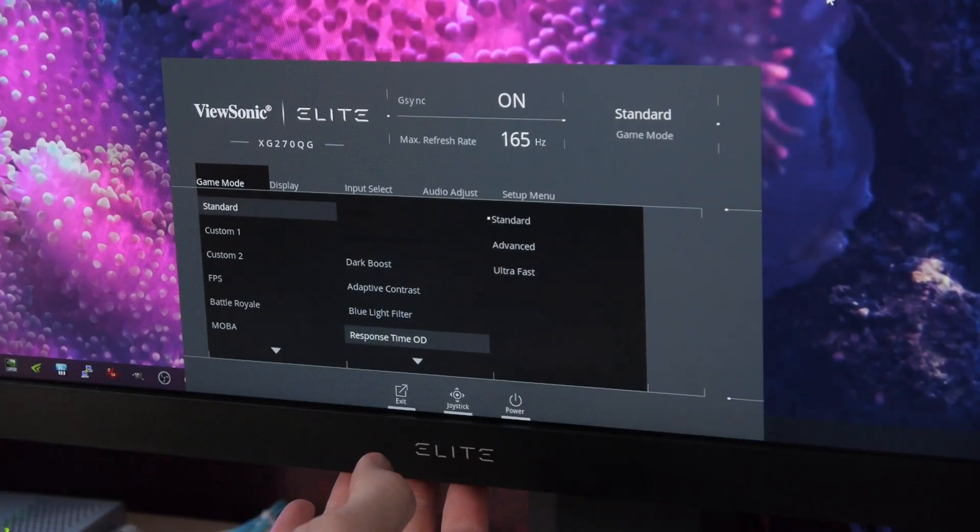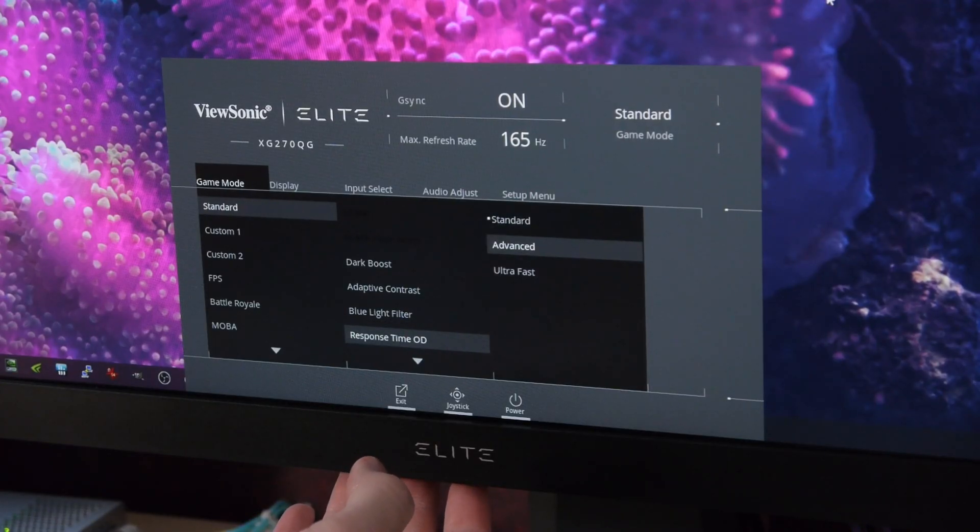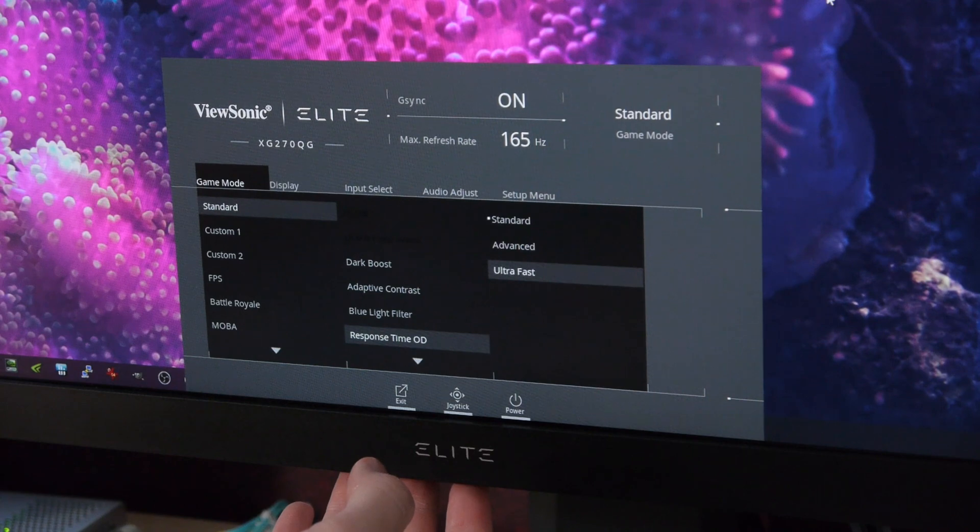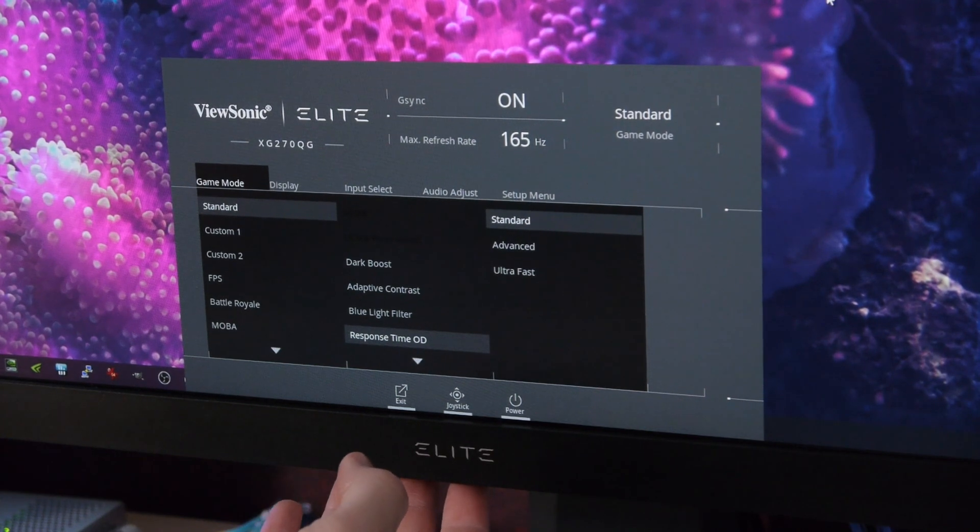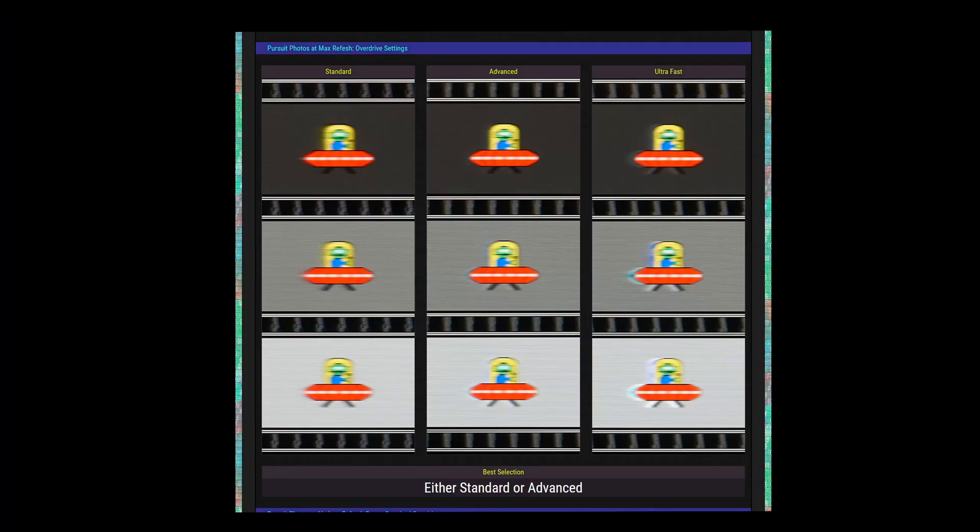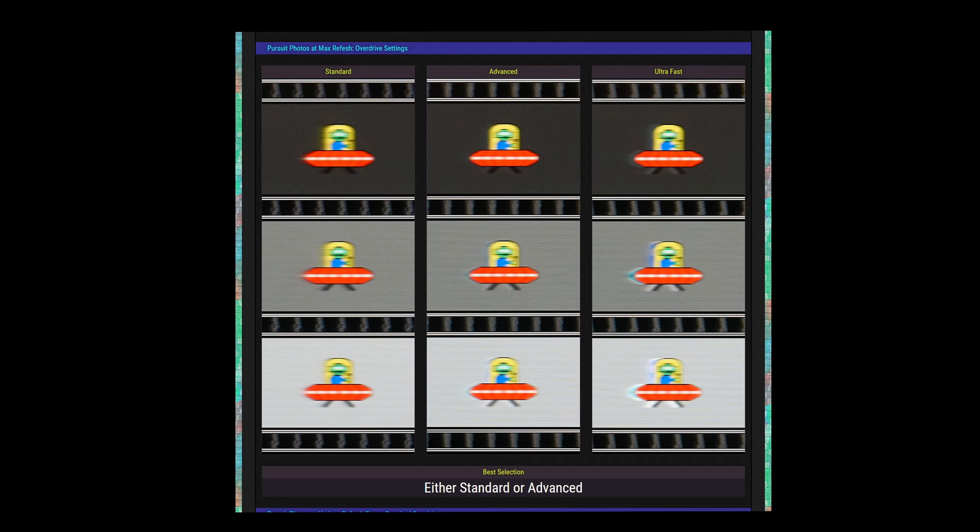ViewSonic offers three different overdrive modes: standard, advanced, and ultra-fast. We're viewing here pursuit photos of the Blurbuster Alien taken at the max refresh of 165 hertz. I switched over to the gray background swatches because I think it better illustrates the overdrive behavior. Ultra-fast is ultra-bad.